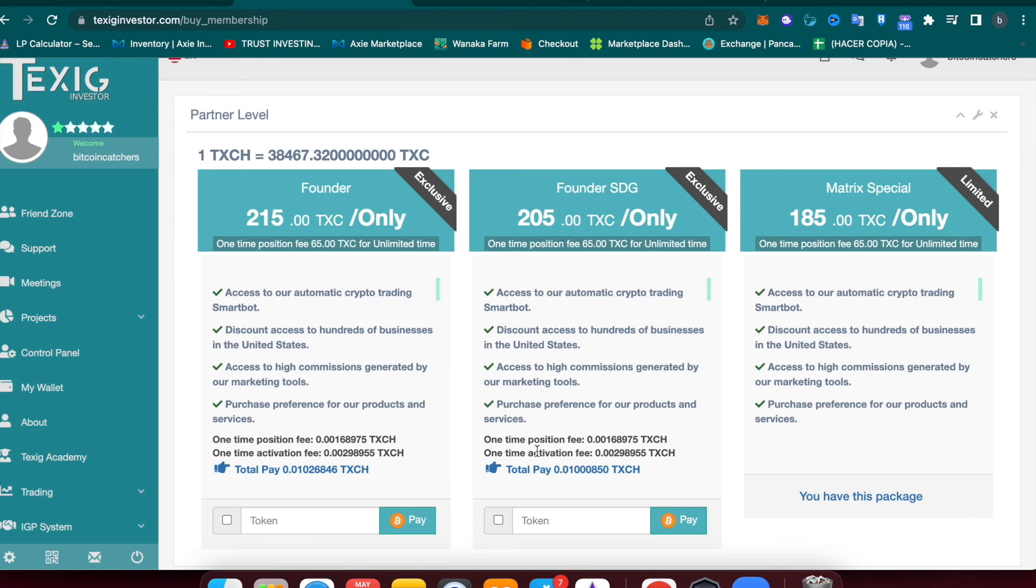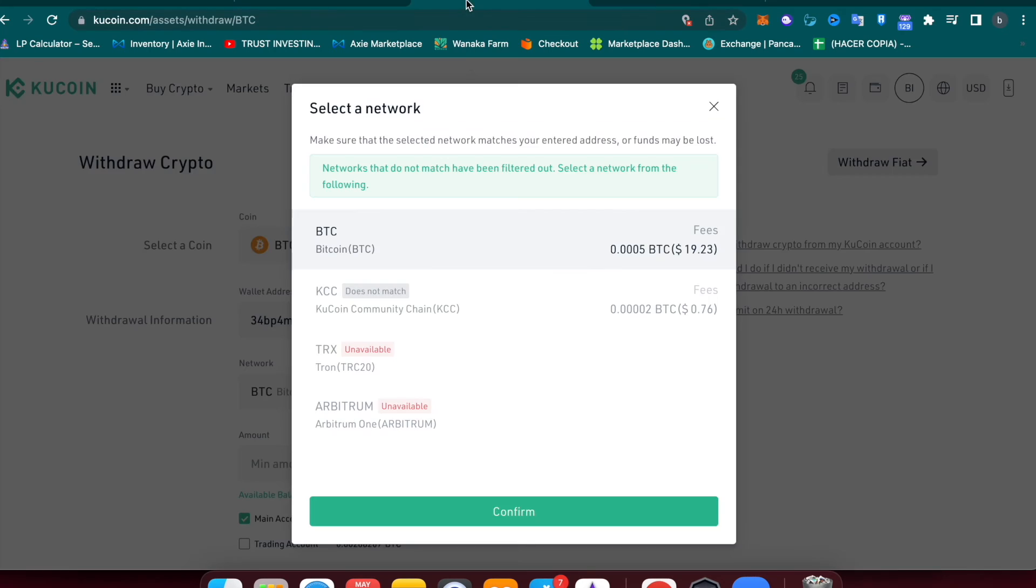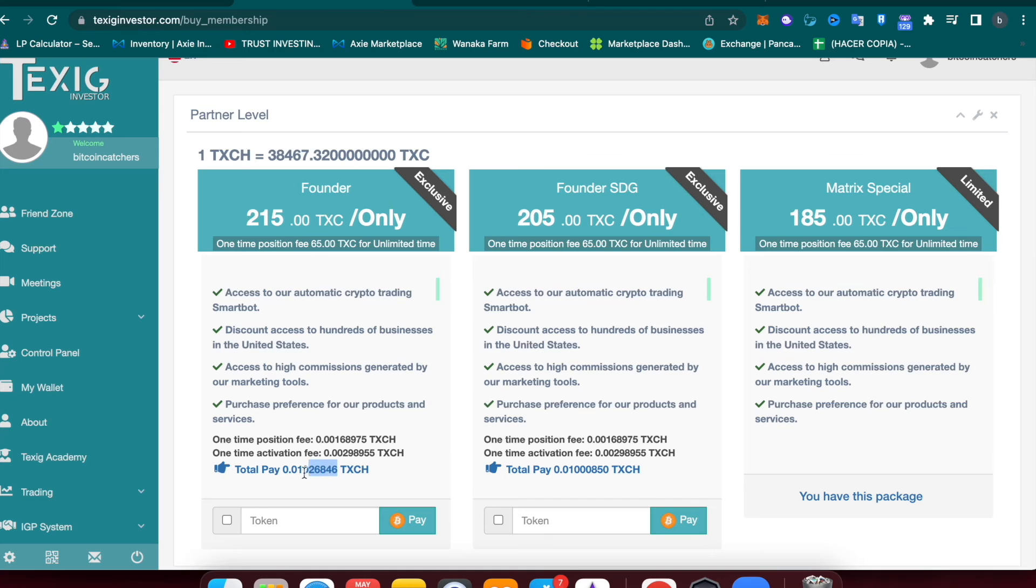For example, if you have to pay 0.01008, remember to add 0.0005 to make sure that you cover all the fees. In this case, for example, I will copy this, paste it in here, and add 0.0005.